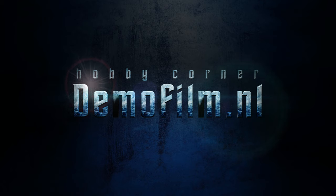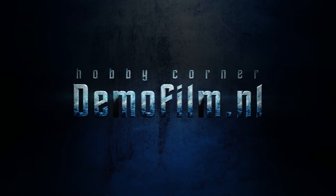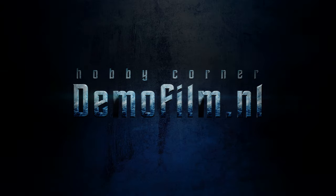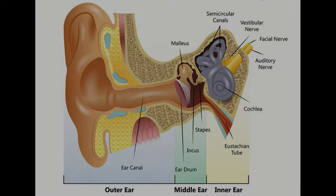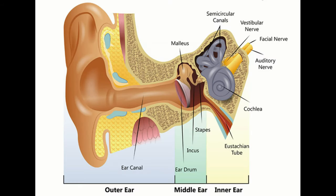When we get older our hearing will degrade, and lately due to the disease I have, my hearing is a bit of a problem.